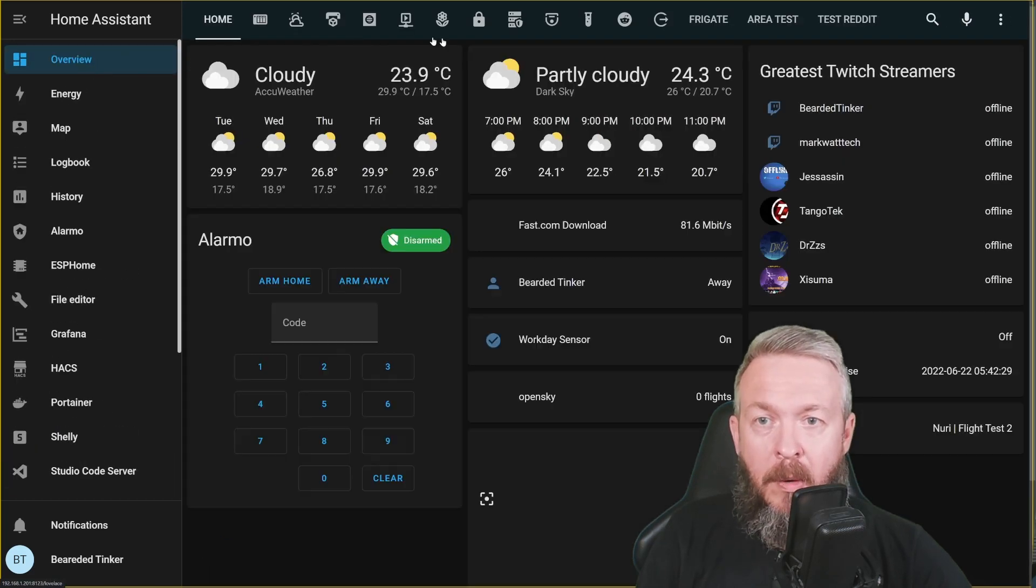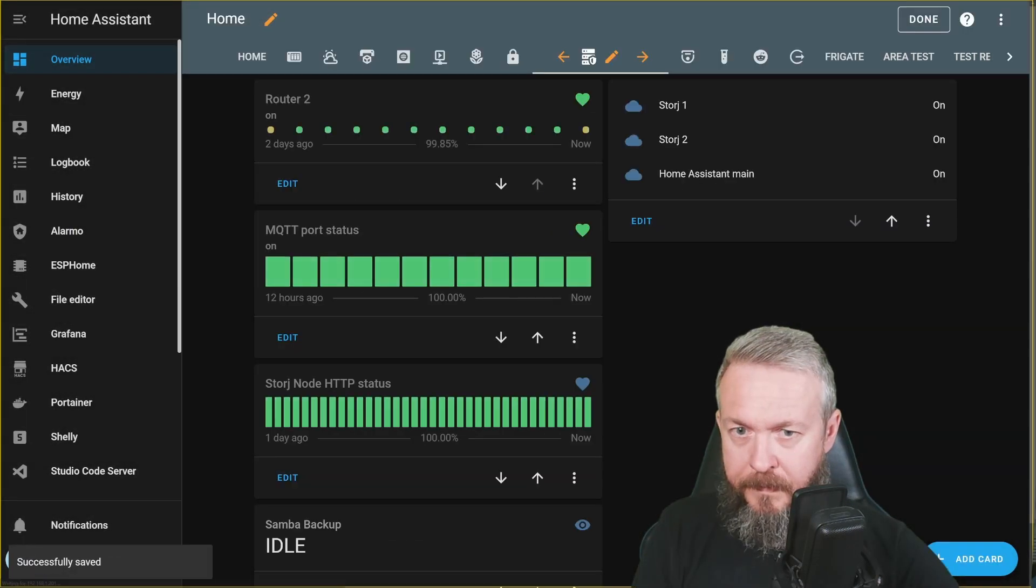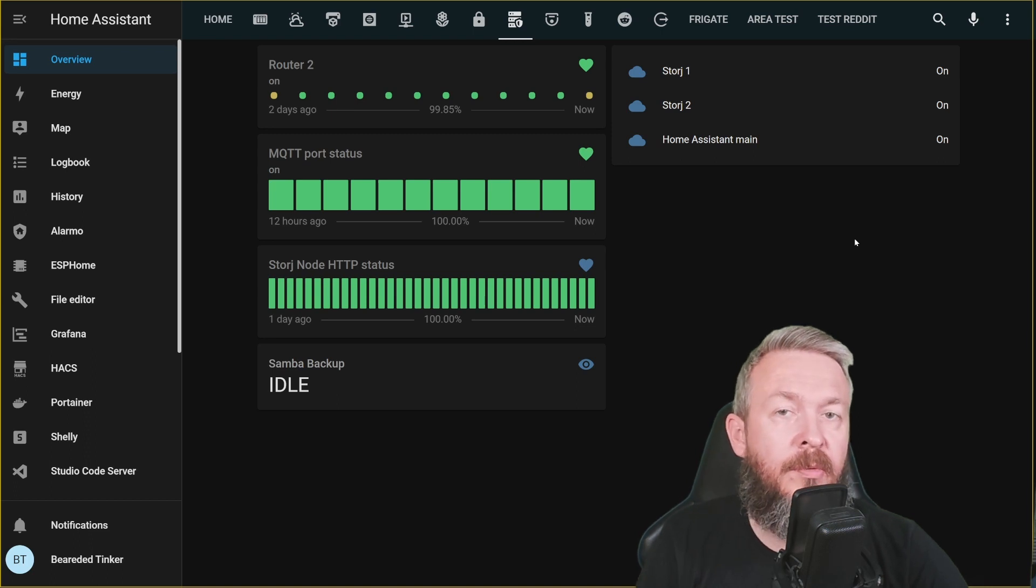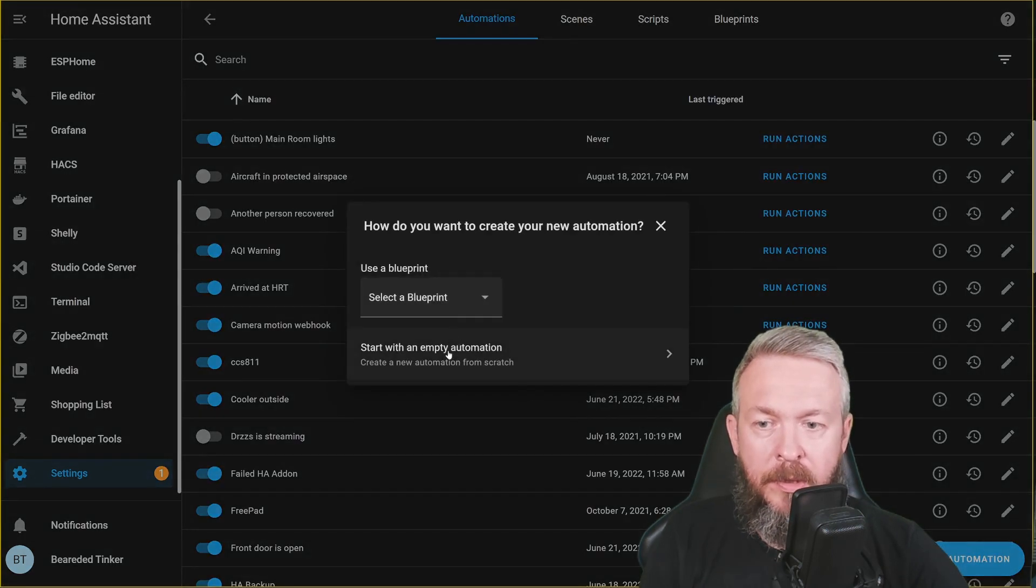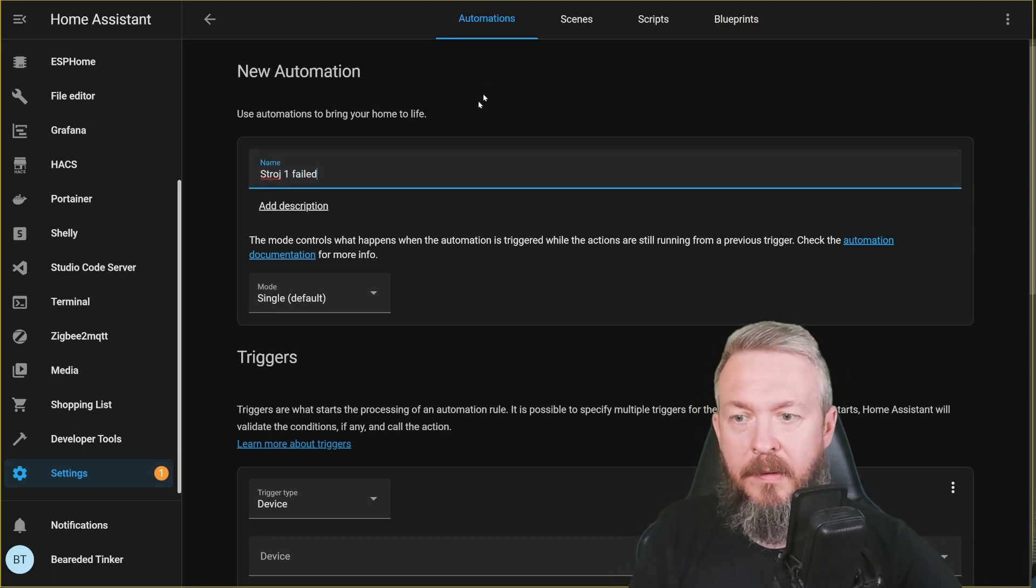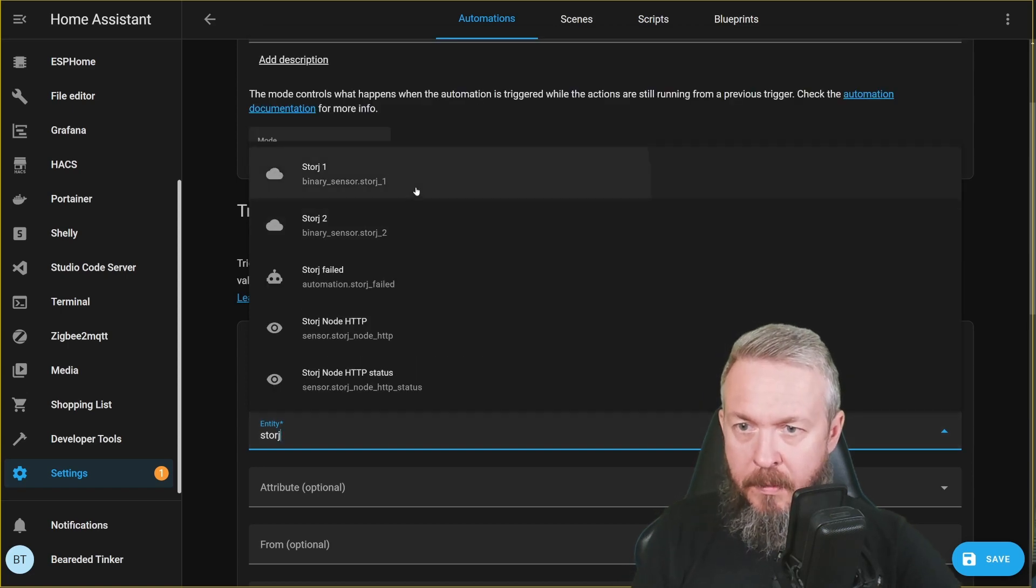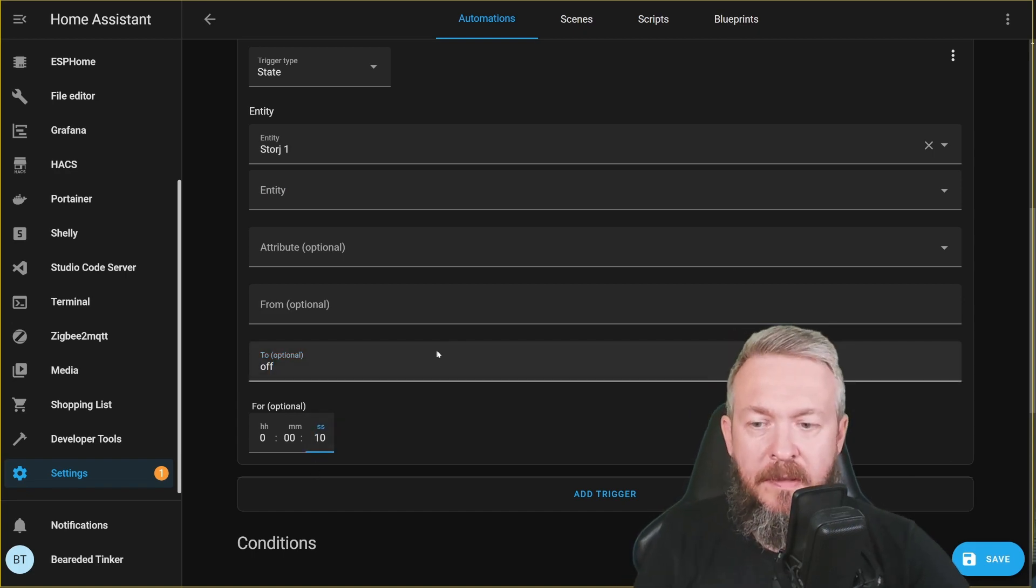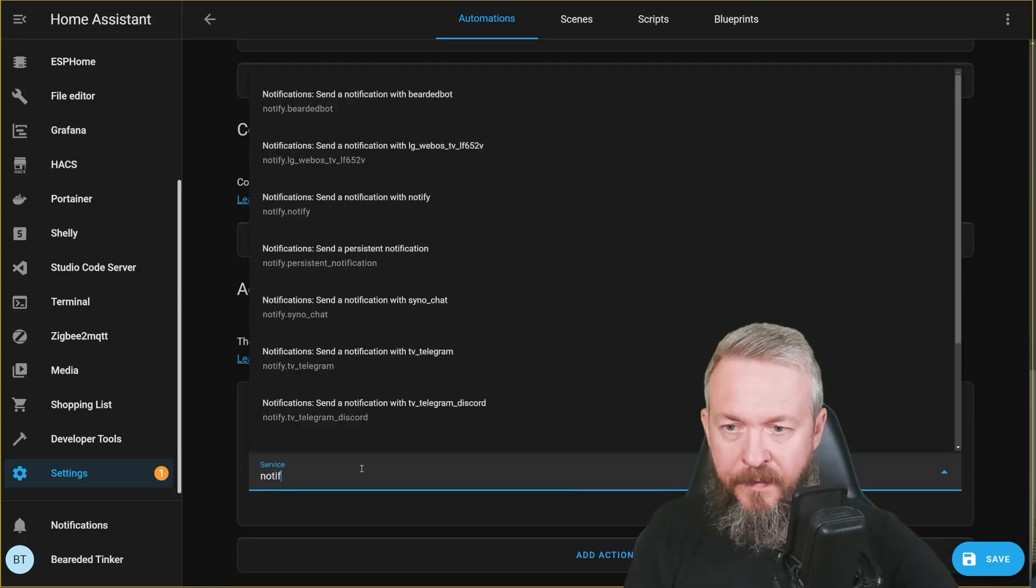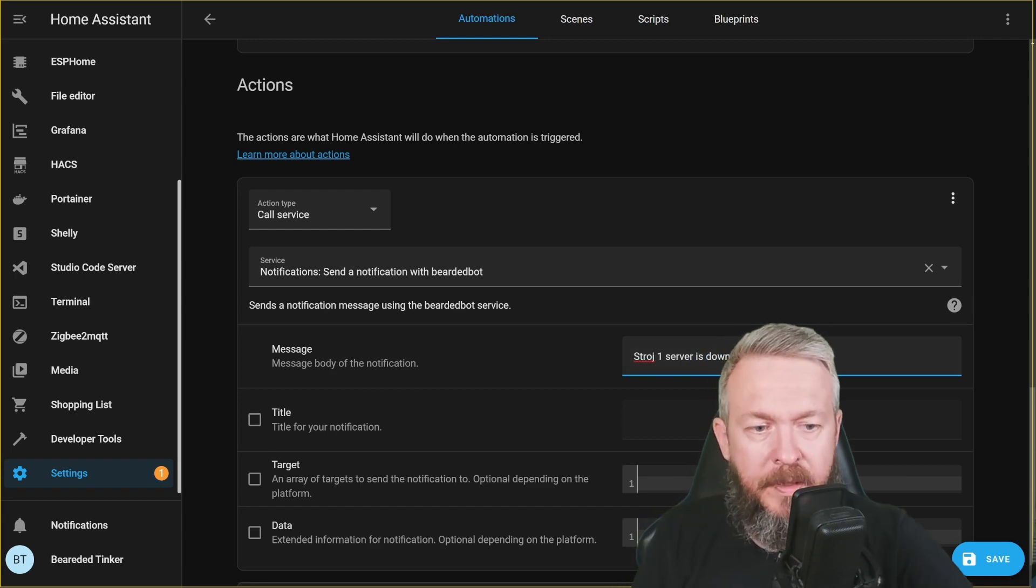Now that we have that information available, we can go to our monitoring page and add those entities here. And of course, we can also create automations. One of the basic scripts or automations that you can create with Home Assistant is to go to Settings, Automations, Create Automation, start with empty automation. StoreJ1 failed. For this we will be using state of the storej1 binary sensor to off for let's say 10 seconds. An action can be call service, notify, Telegram bot, storej1 server is down. Save.